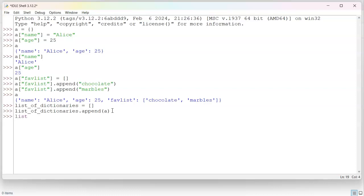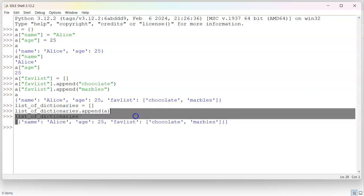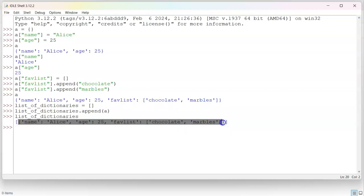So if I list my list of dictionaries, you can see that I have a list now. You can see open and close square bracket for the list. Open and close curly brace right here for the dictionary.